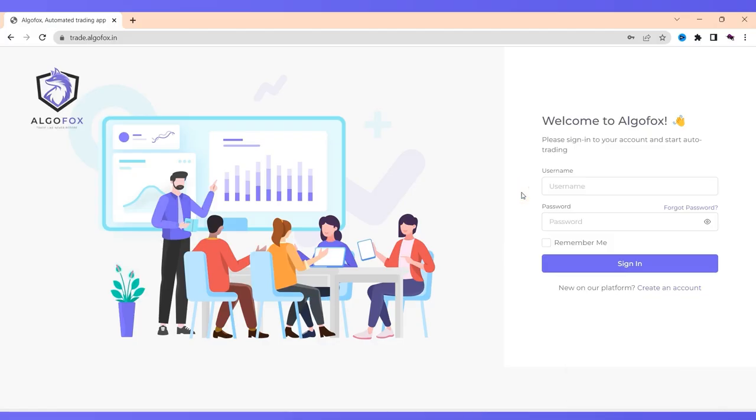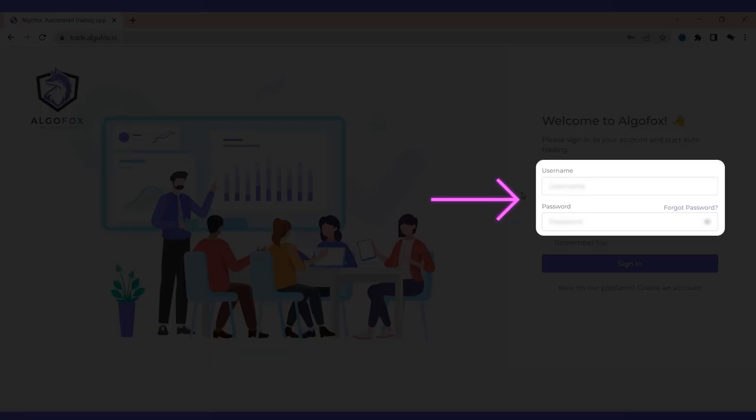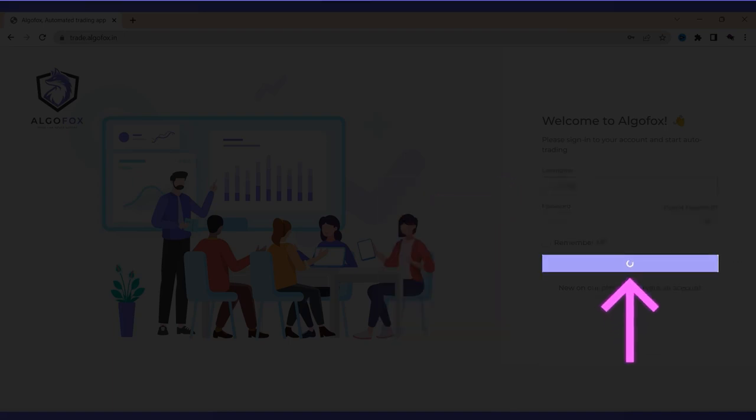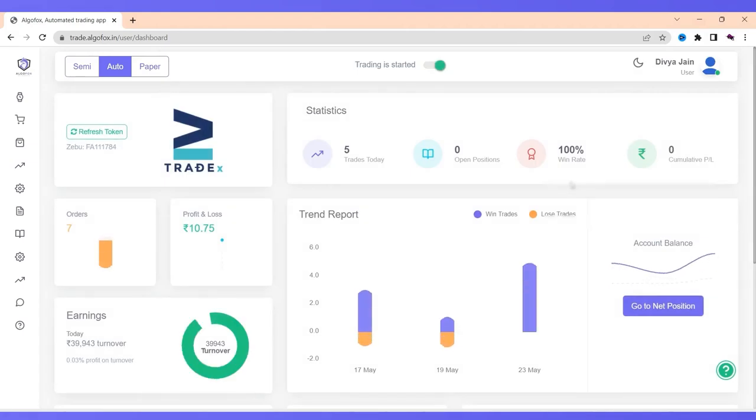Now at trade.algofox.in, every user has their unique username and password. I am just going to login with my username and password. So once I login, this is how the portal looks like.